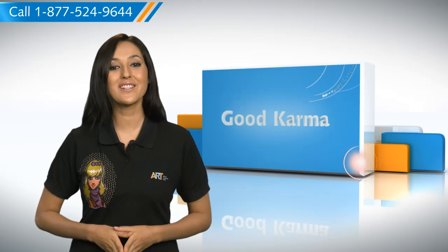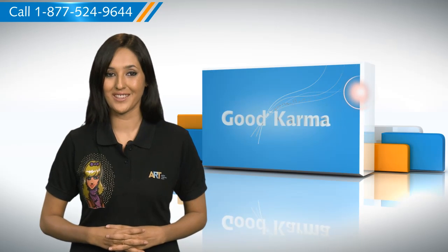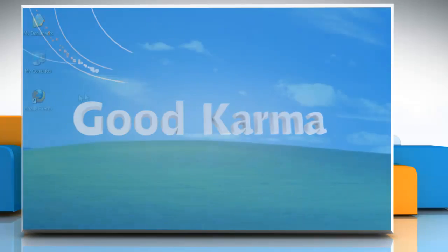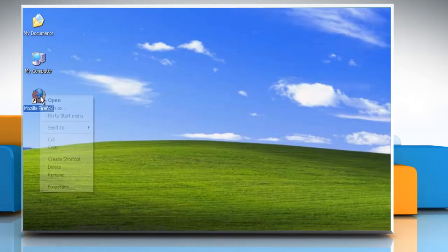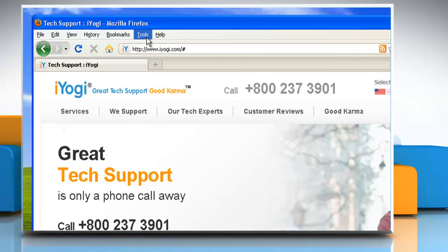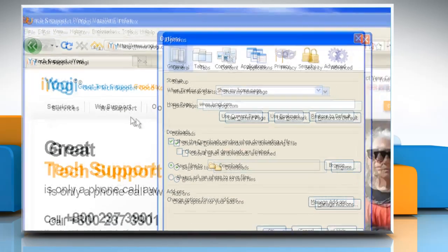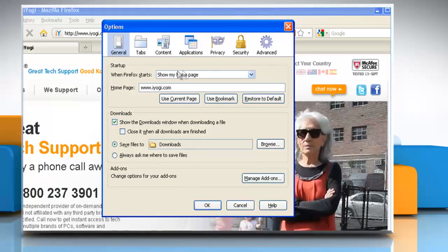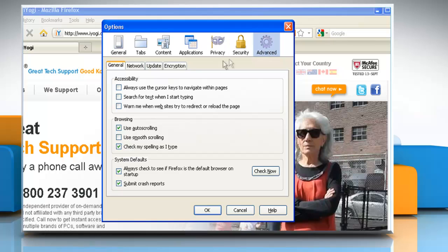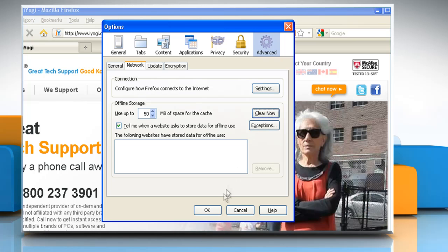So, here's how you can clear the cache in Mozilla Firefox on your computer. Follow me. Open Mozilla Firefox. At the top of the Firefox window, click on the Tools menu and then click Options. Select the Advanced Panel. Click on the Network tab. In the Offline Storage section, click Clear Now and then click OK.